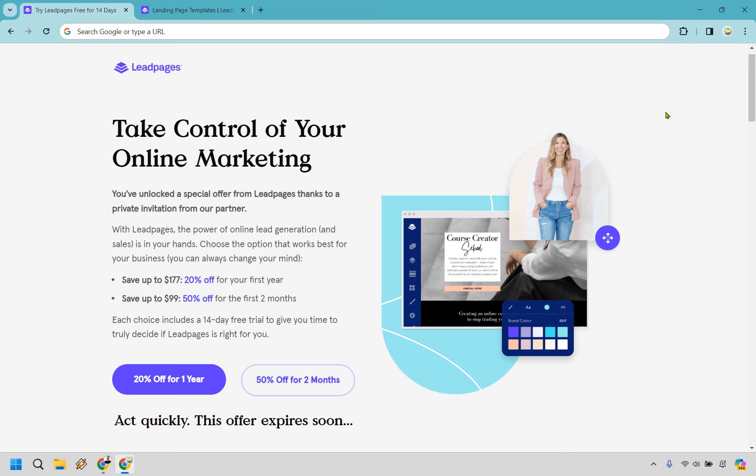Welcome to my Leadpages review where I'm going to be giving you a demo and overview of some of the most popular and best features. Before I begin, Leadpages does come with a free trial — I'll leave my link down below. If you click it you'll get taken to a specific page, and if you want to upgrade through my link you can get a very nice discount, so be sure to check that out as you can save some money.